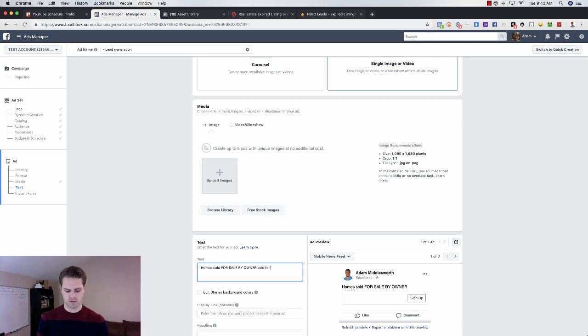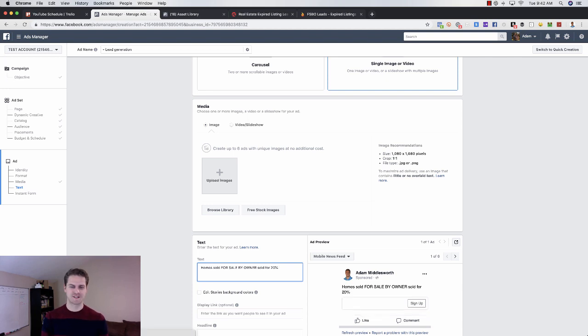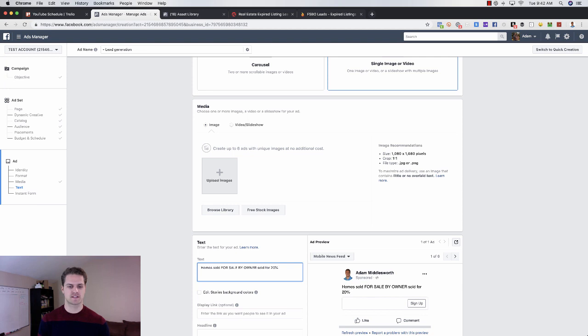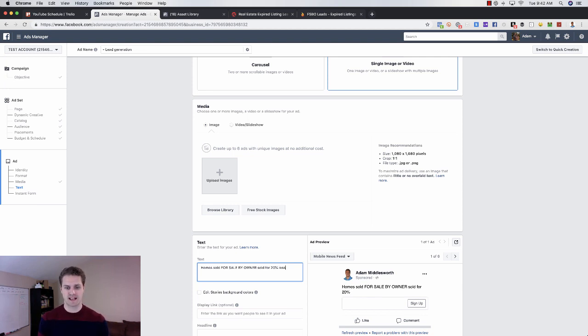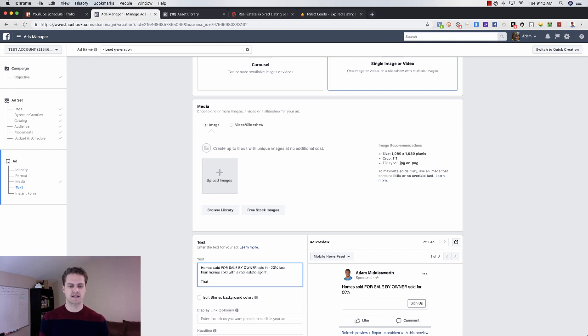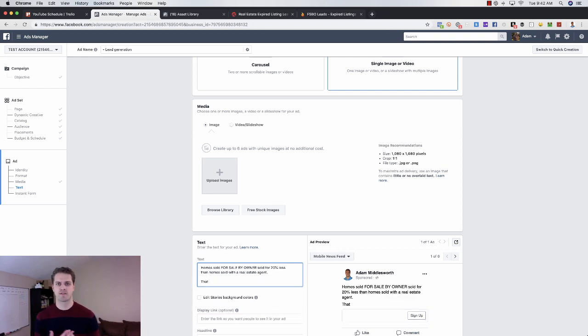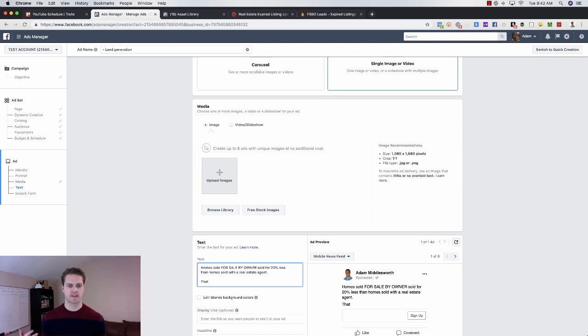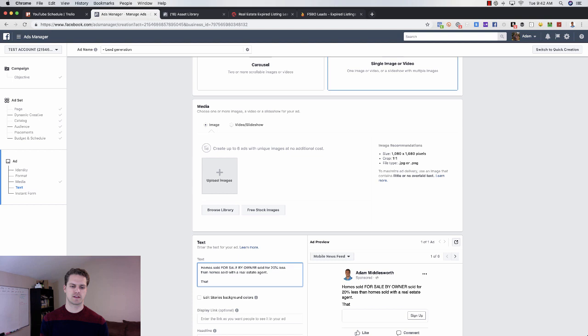And then put that into perspective with the amount that they lost on that. So homes sold for, and I would put this in all caps, SALE BY OWNER. This is just made up data, so don't use this unless it's true in your area. But you can go and find this stuff. So homes sold for sale by owner sold for 20% less than homes sold with a realtor, real estate agent, whatever you are.